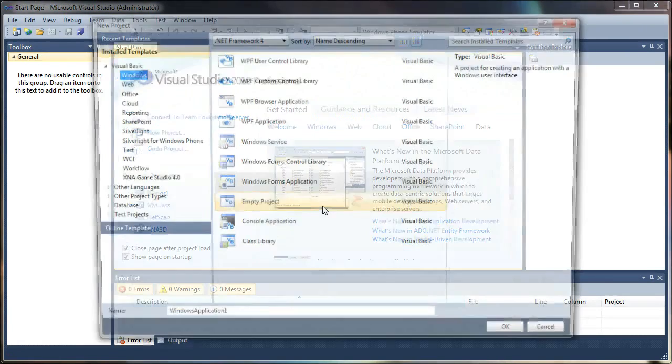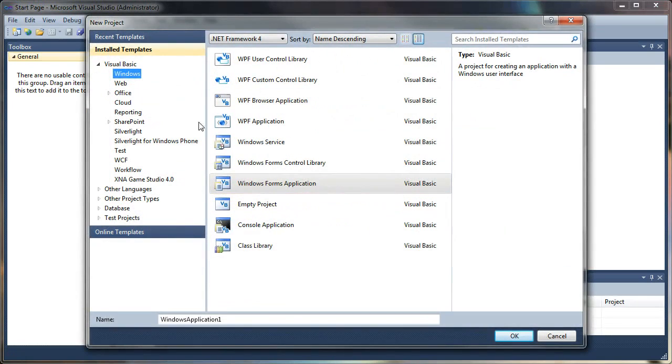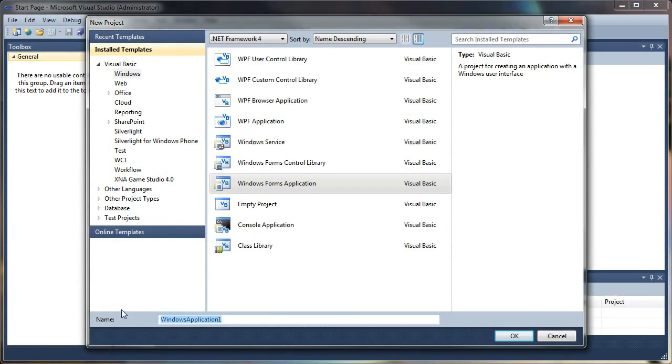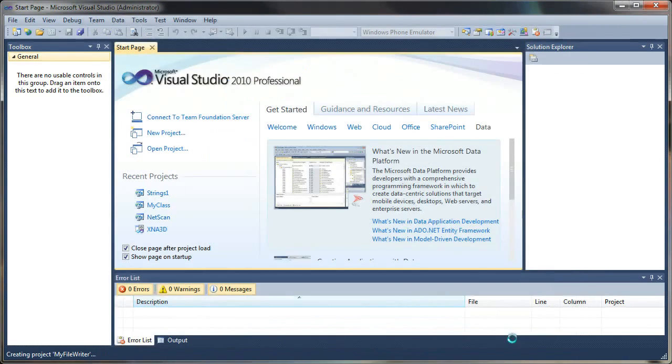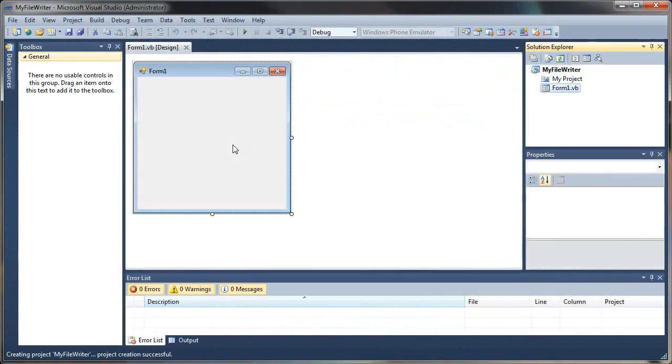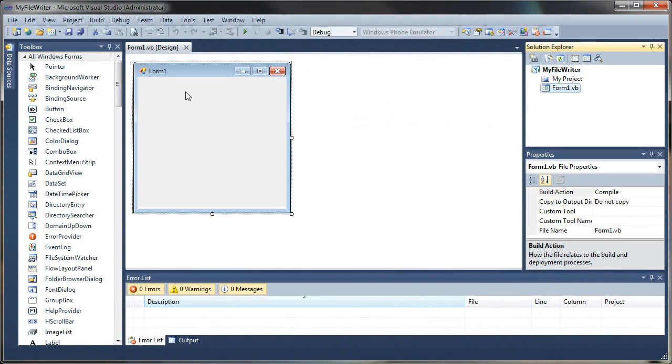We'll go ahead and create a new project by clicking New Project, and we'll select Windows Forms Application. We'll give it a name. I'm just going to call this one My File Writer and select OK.